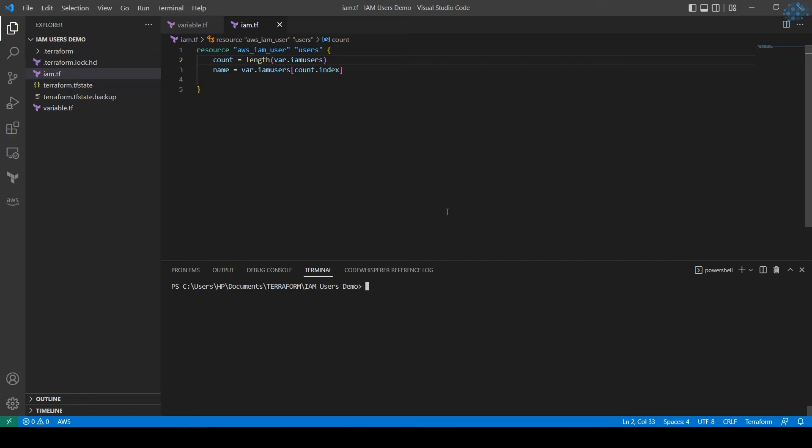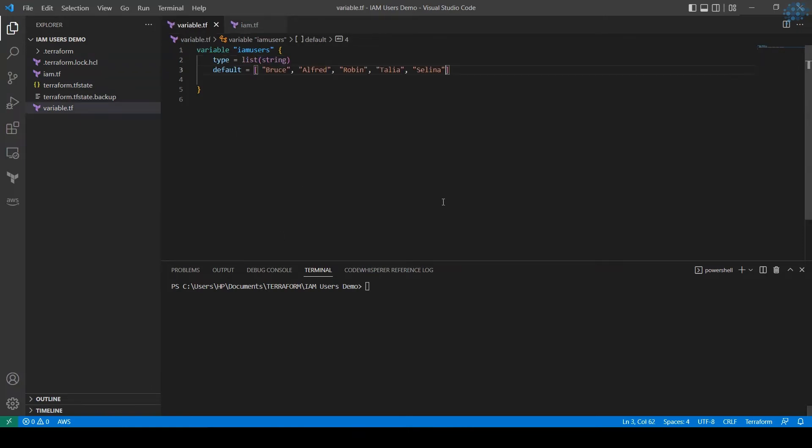In the previous video I showed you how to create a count function to create a list of IAM users. This is the example code. Now if you haven't watched the video, let's do a quick review. I have a list of string variables with the names of the users that I want to create in the variable file.